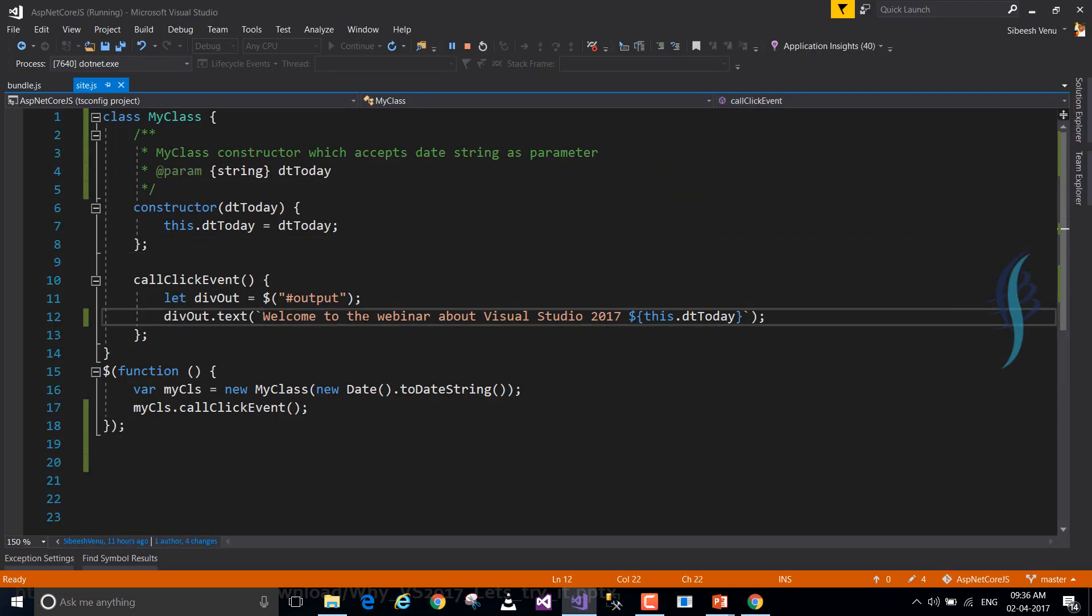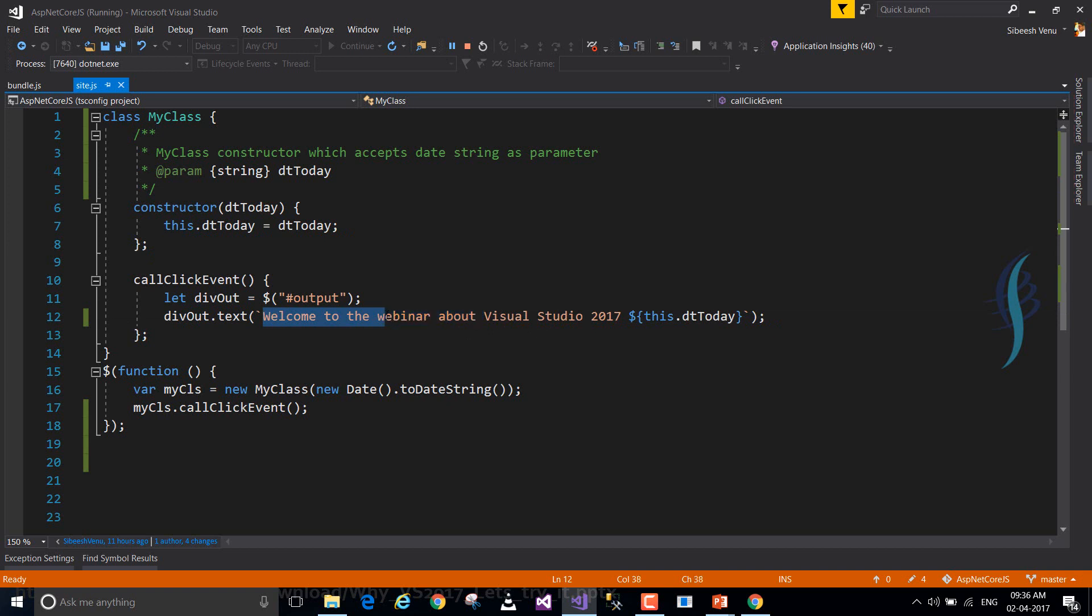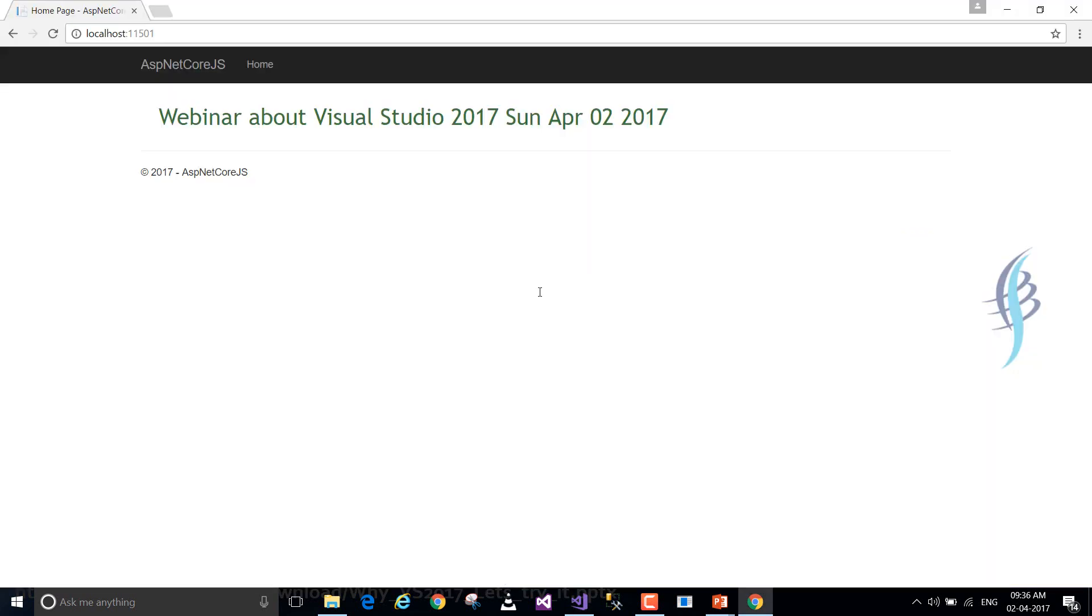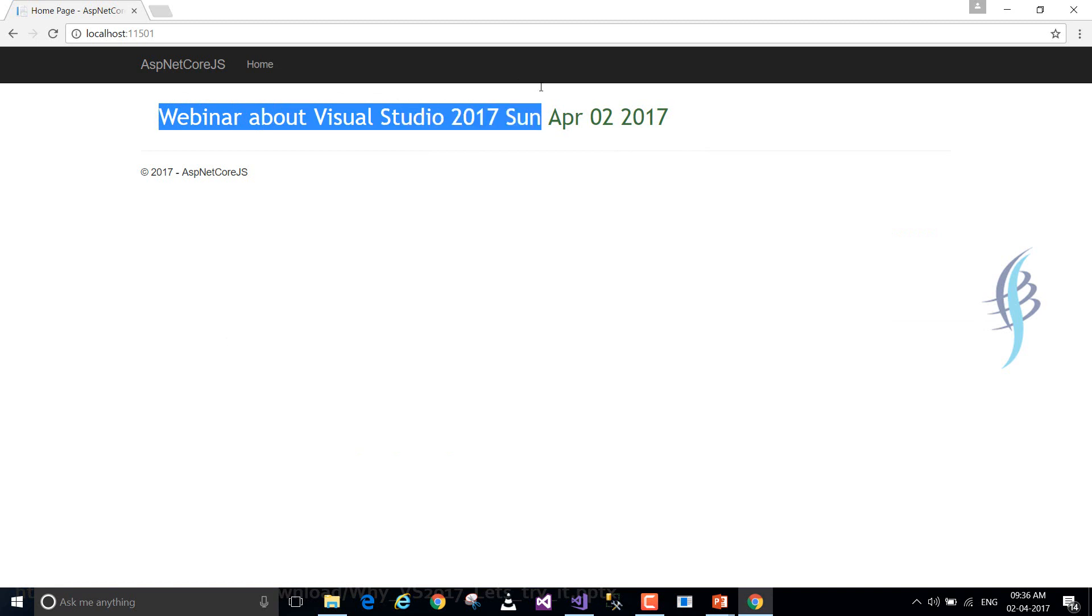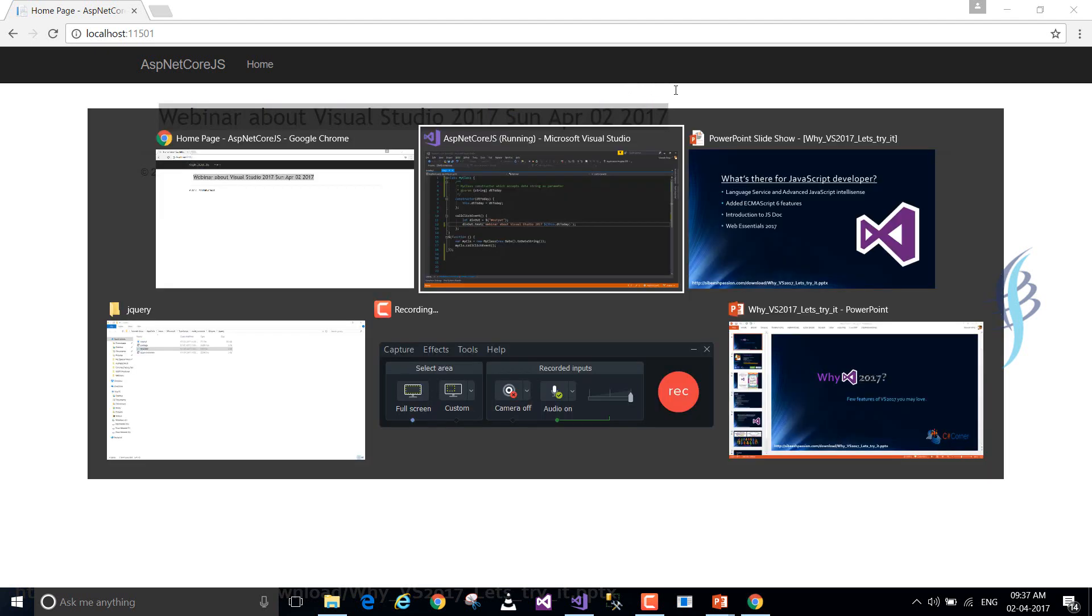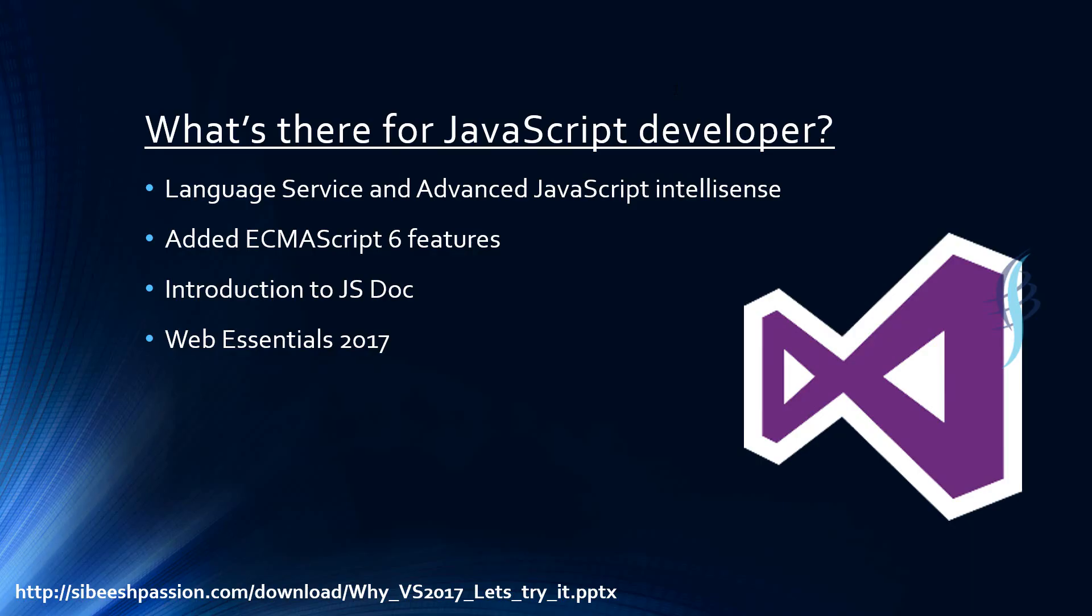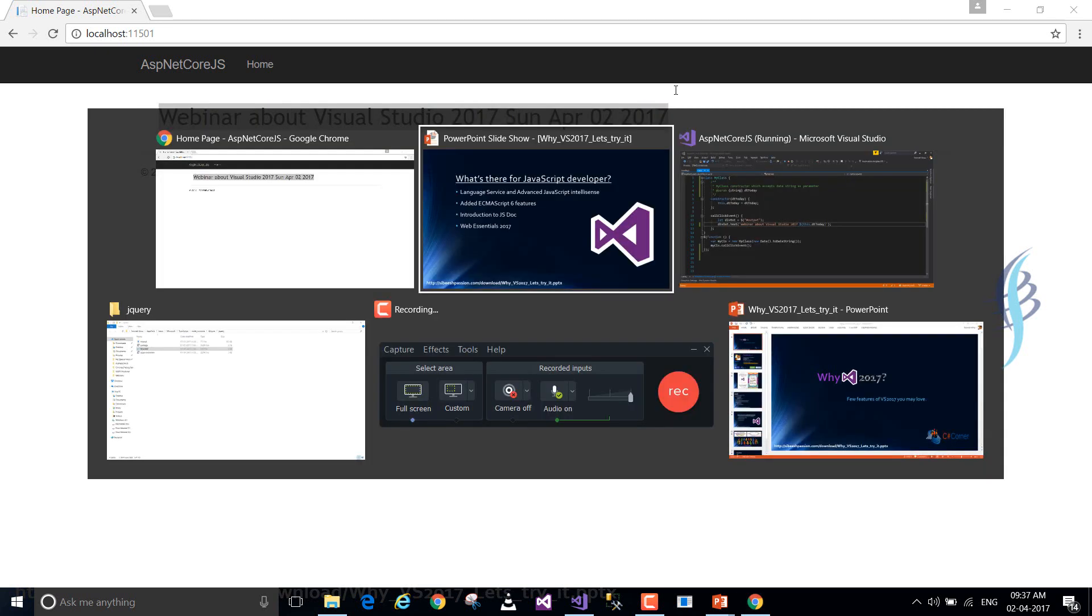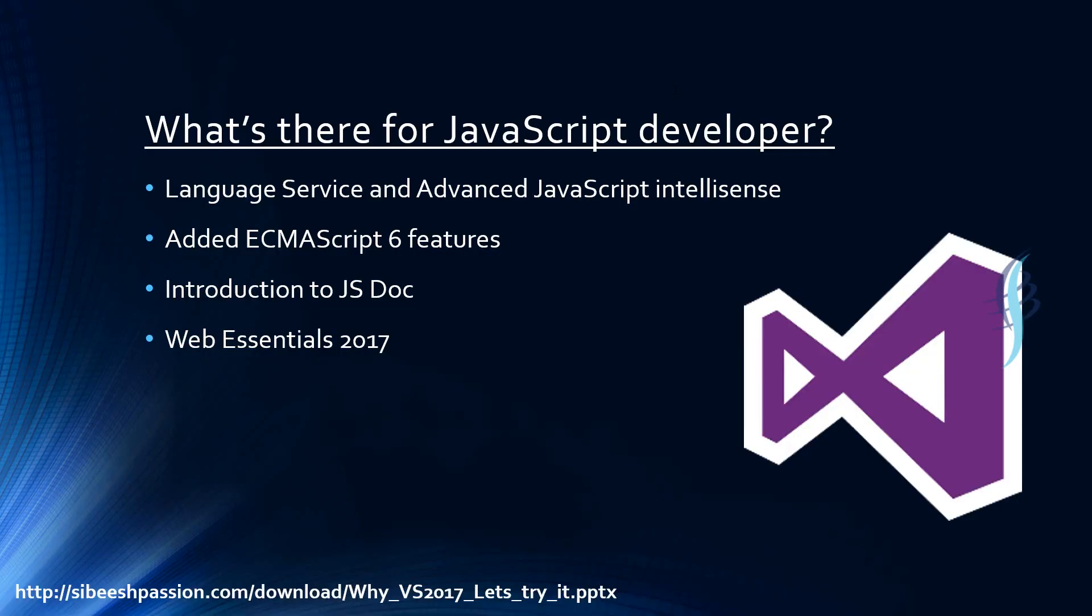So with the help of Web Essentials, we can do this kind of stuff in VS 2017. I hope you liked this video. You found it informational. I think so. Please do subscribe if you can. Thank you so much for watching.